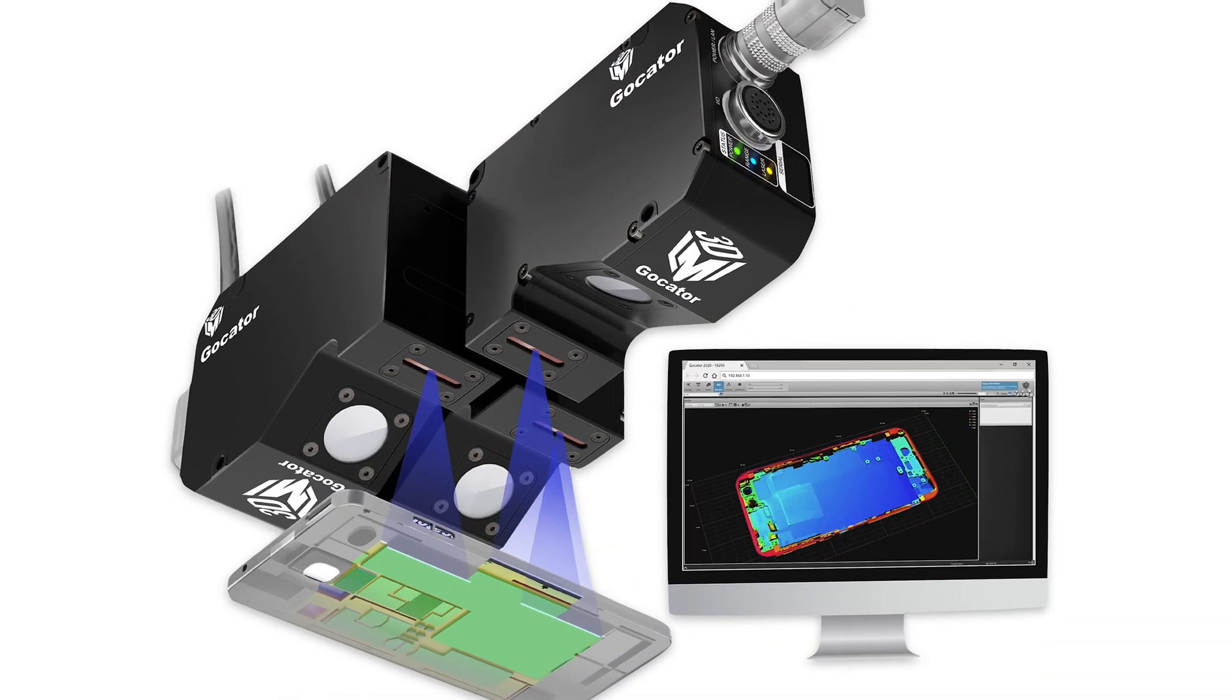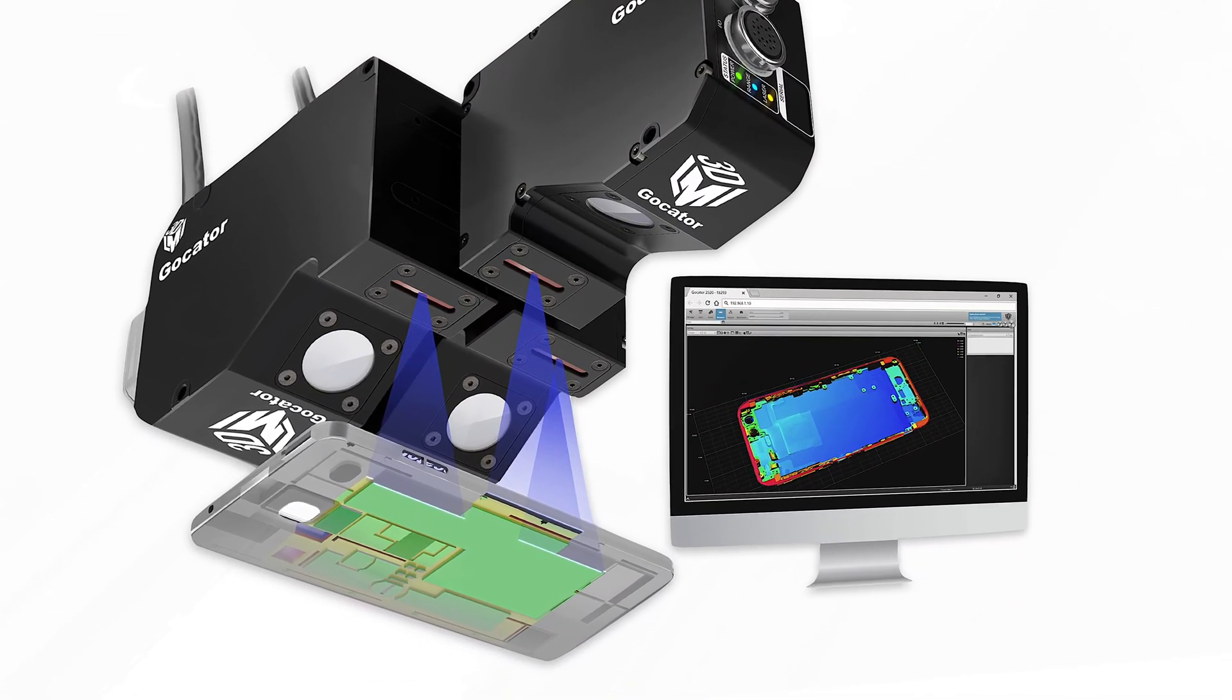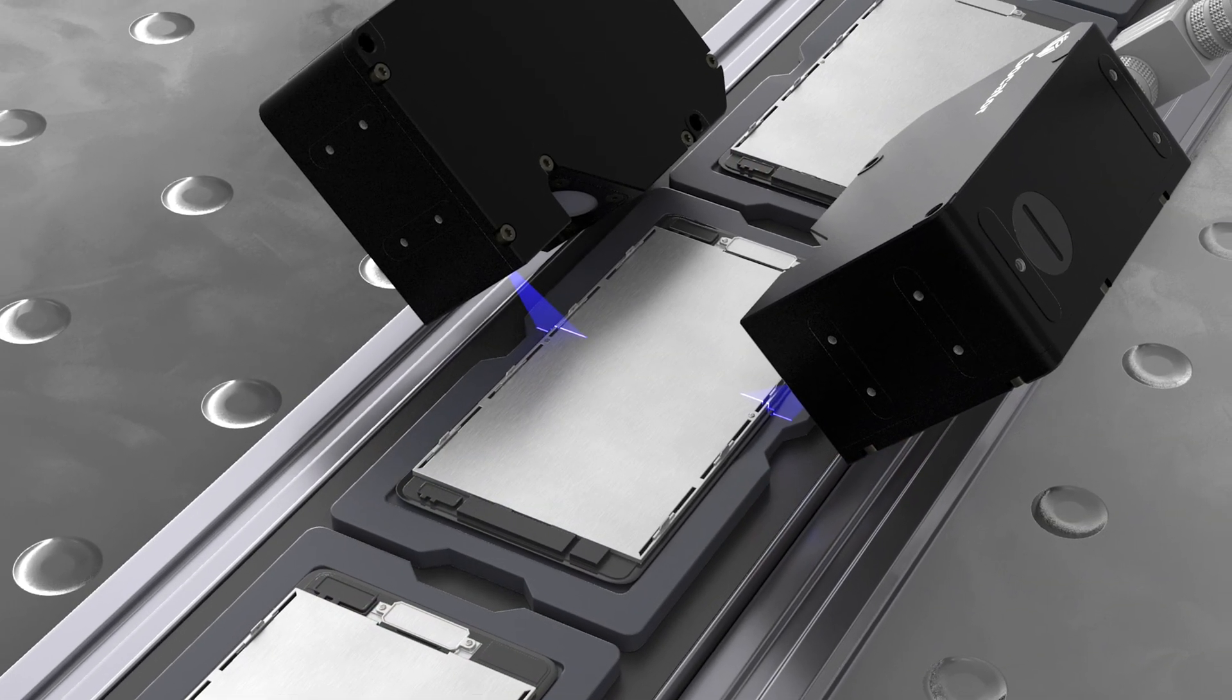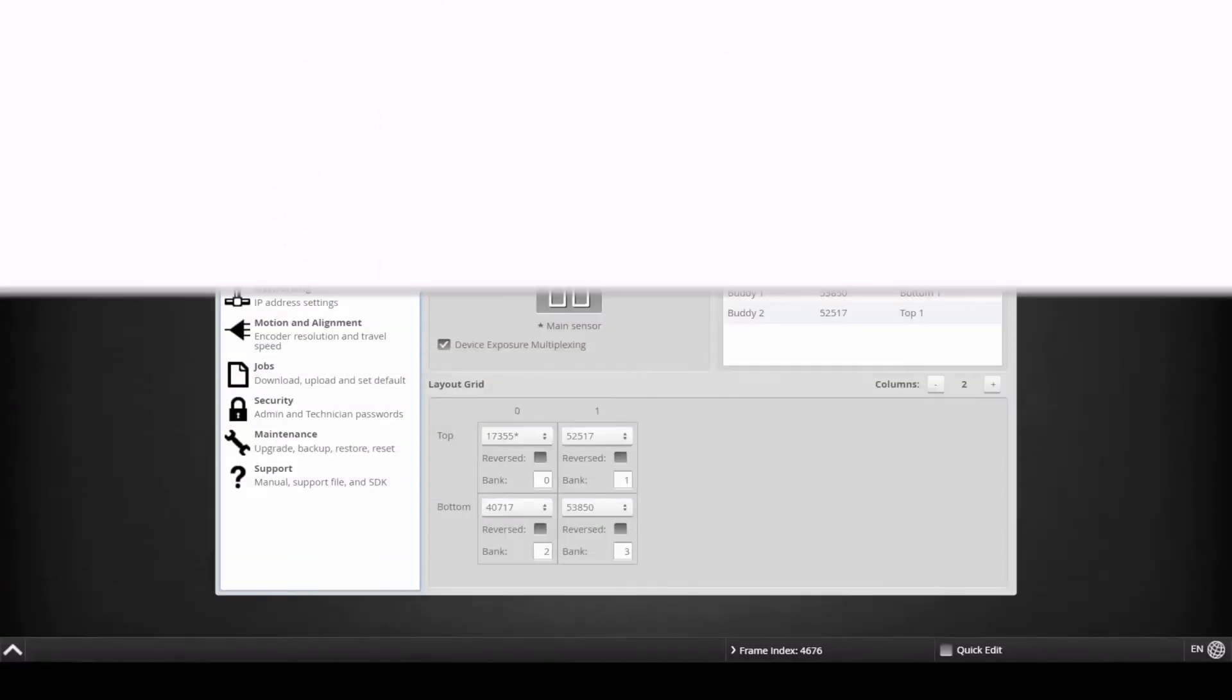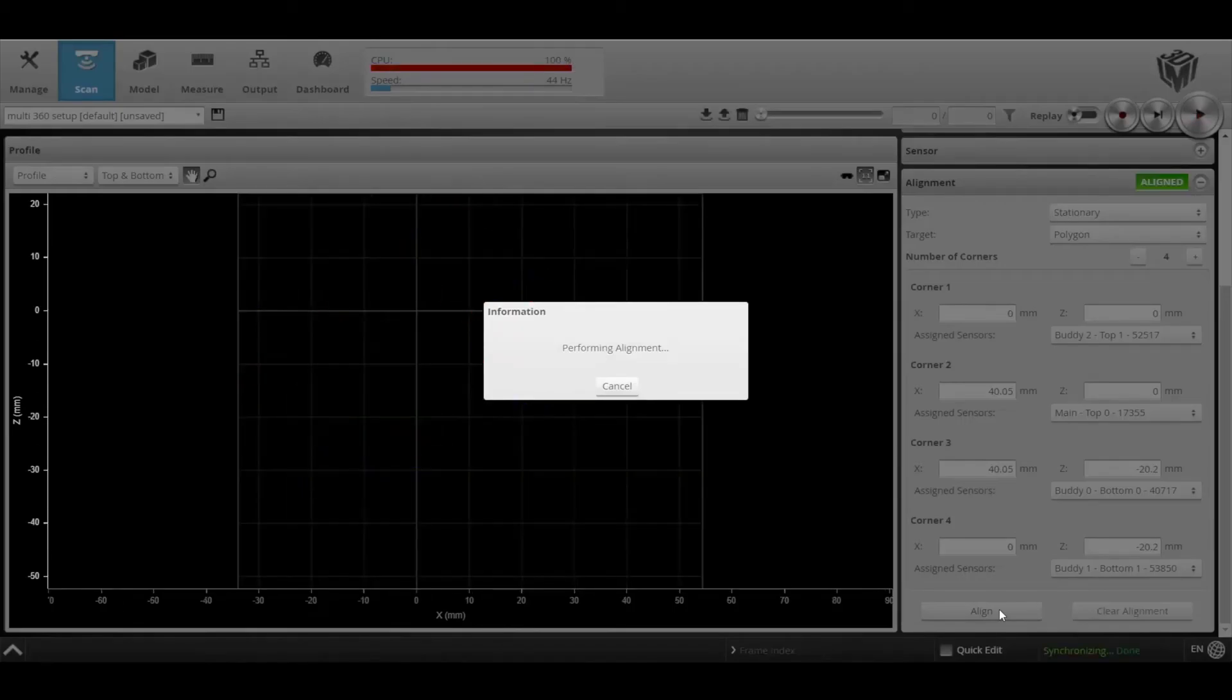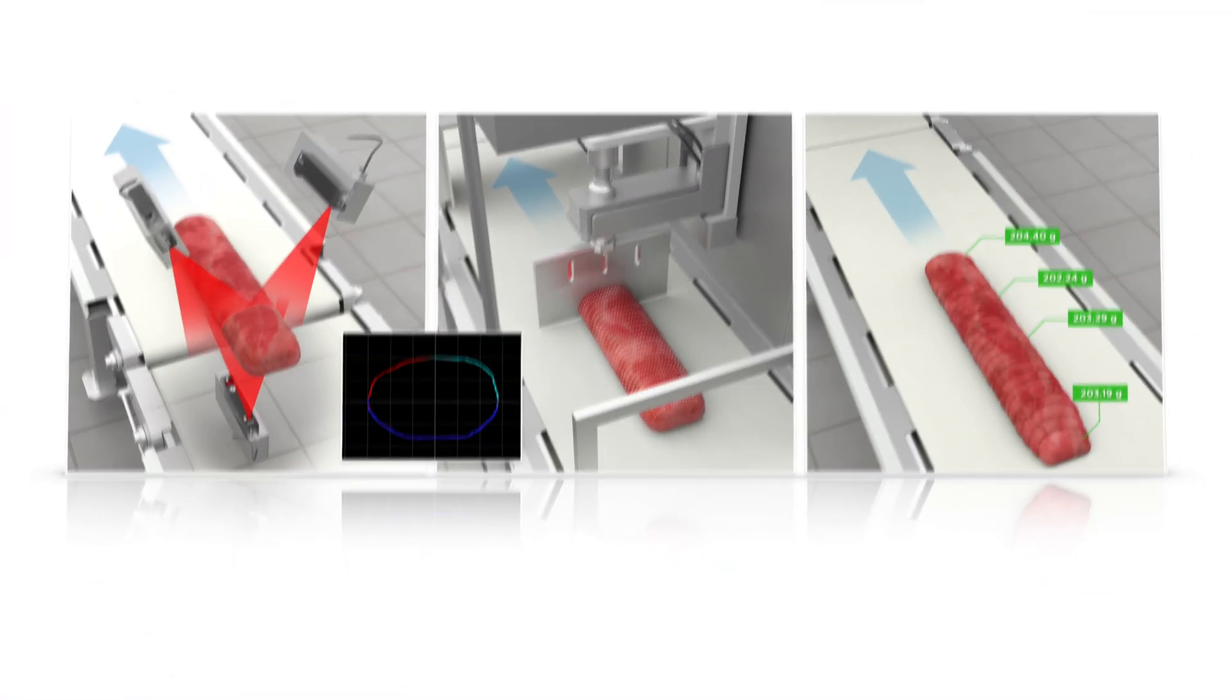Sometimes our customers need more resolution or a more complete view of an object for their application. Multiple GoCator sensors can easily be linked together to create a wide scan area or provide a more detailed view of an object. GoCator software makes this easy. Just select the sensor layout you are using, set up an aligning tool, and the software does all the rest of the work so that you can quickly start making metrology-grade measurements.